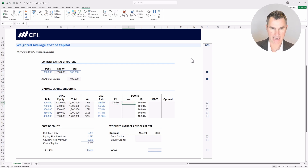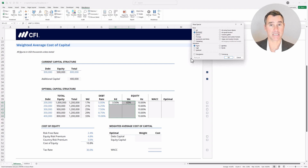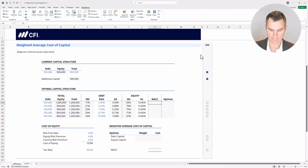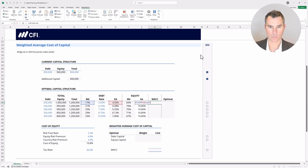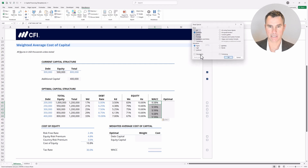The weight of equity would be equal to the amount of equity divided by the total capital. We have these two done — copy, highlight down with the shift key, Alt+E+S, and down to formulas for a paste special. Now let's bring this together to get the weighted average cost of capital. It's going to be the weight of debt multiplied by the after-tax cost of debt, plus the weight of equity multiplied through by the after-tax cost of equity. We can copy these, highlight down, Alt+E+S, down to formulas, and hit enter.